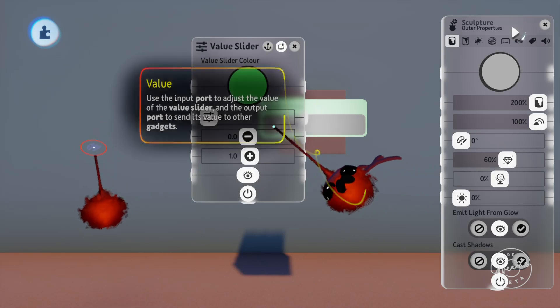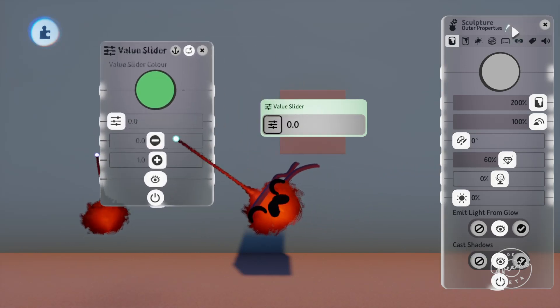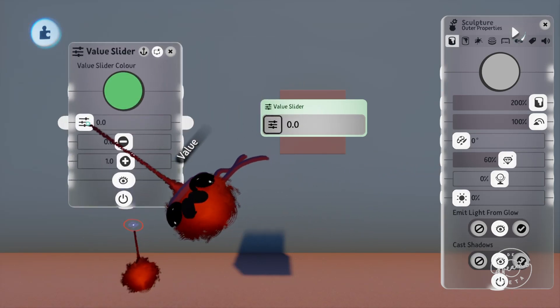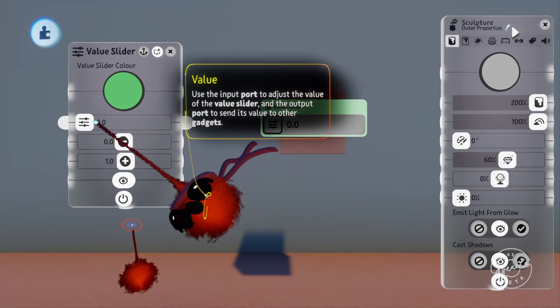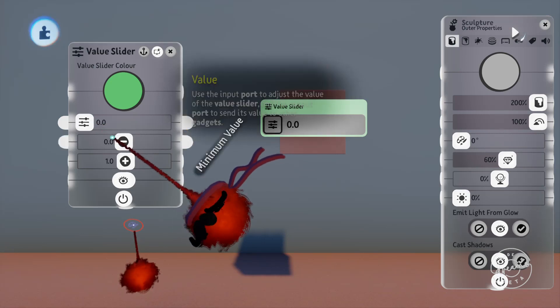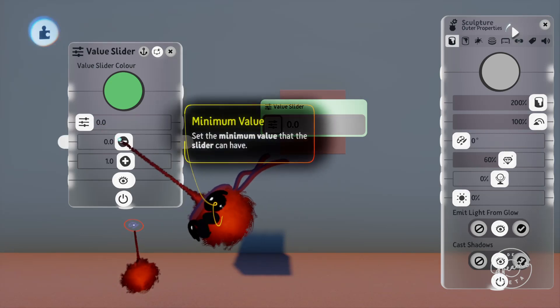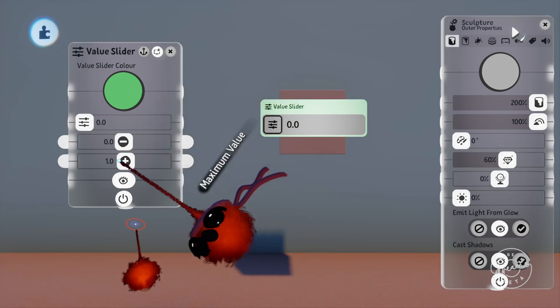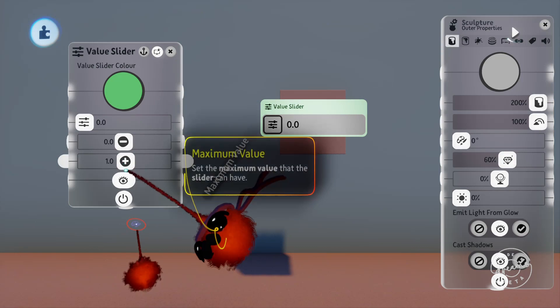If we pop into the tweak menu you'll see a bunch of different settings. The first is the value which is just a duplicate of this slider on the front of the gadget. Then there's the minimum value and the maximum value beneath that.